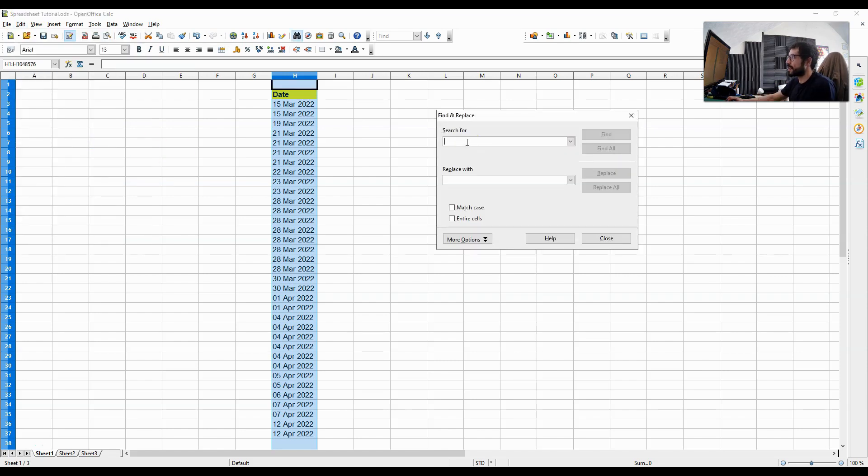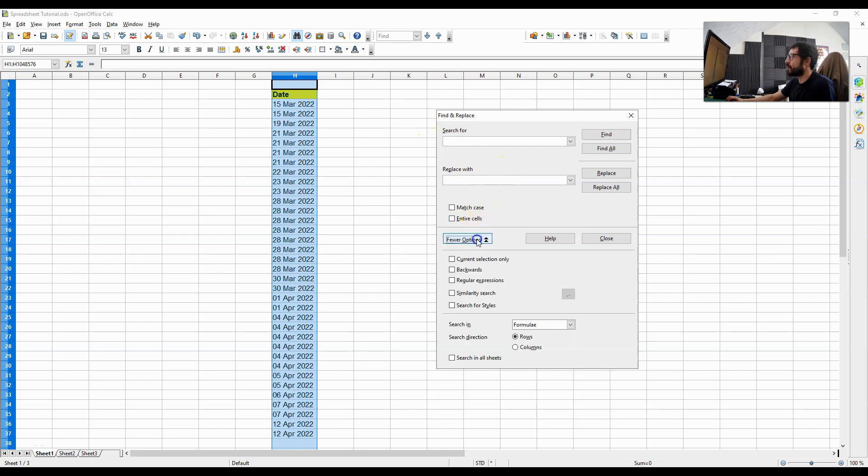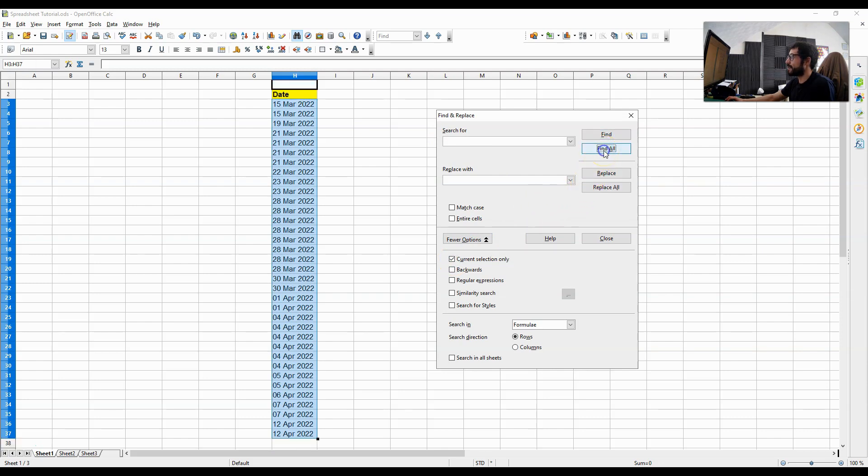Now, in the Search For box, press the Space button and leave a space. Go to More Options, select Current Selection Only, OK. Over here, click Find All and then click on Replace All.